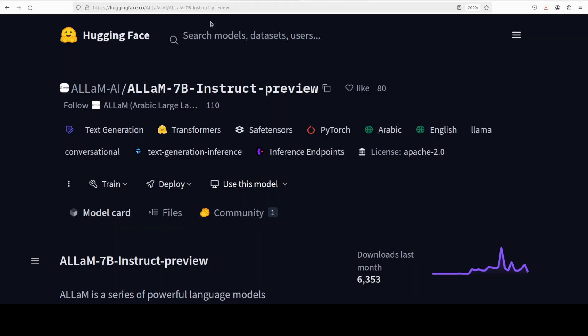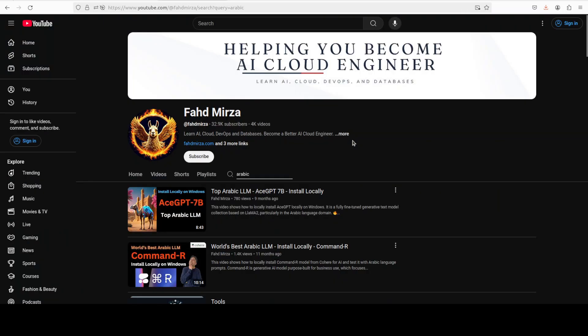If you liked the content, please consider subscribing to the channel. If you are already subscribed, please share it among your network as it helps a lot. Thank you for watching.